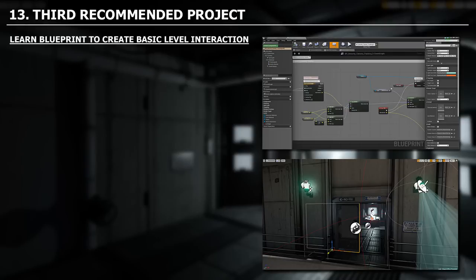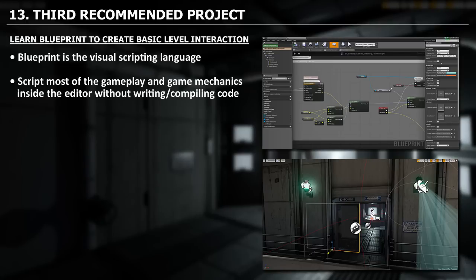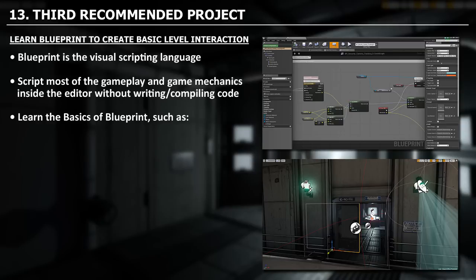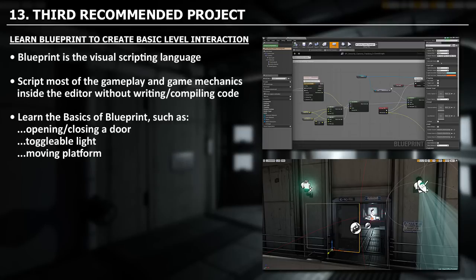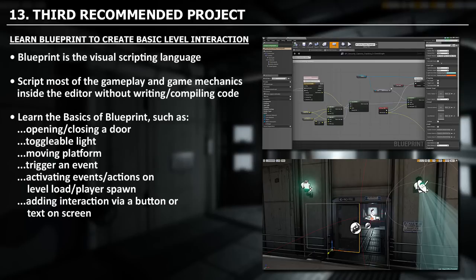Your third recommended project is to learn Blueprint and create basic level interactions. Blueprint is the visual scripting language inside Unreal Engine — previously called Kismet in UDK. You can script most gameplay and game mechanics inside the editor without ever writing or compiling code. Learn the basics of Blueprint including: opening and closing a door, switching a light on and off, creating a moving platform, triggering an event, activating actions such as on level load and player spawn, and adding interaction via a button or text on screen.